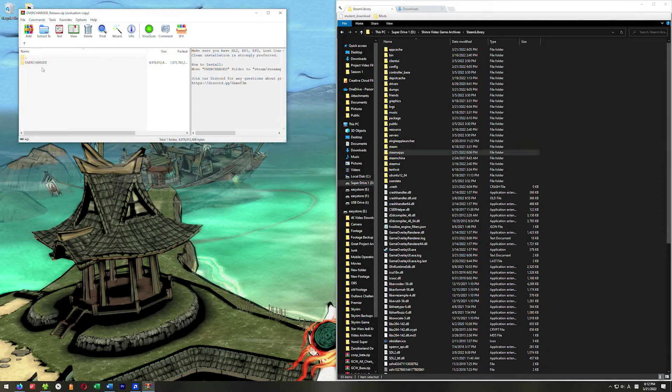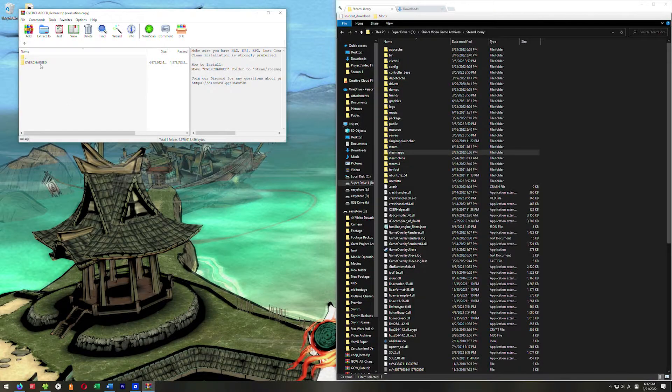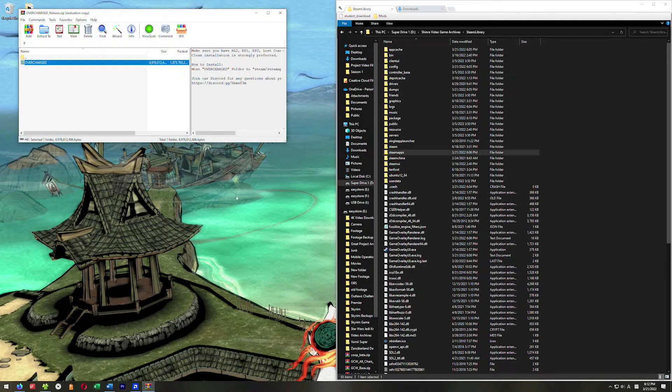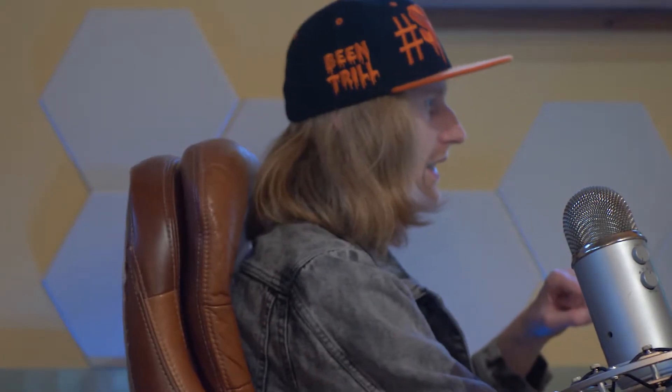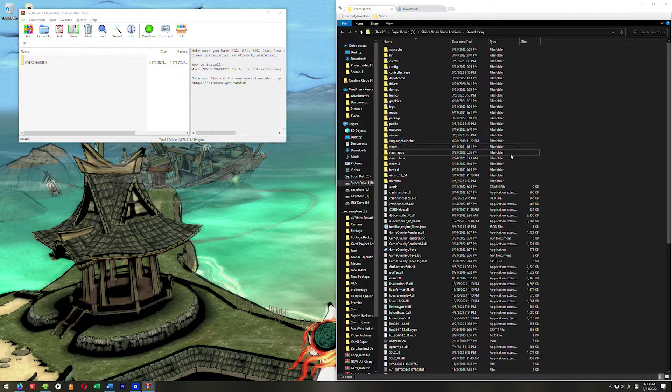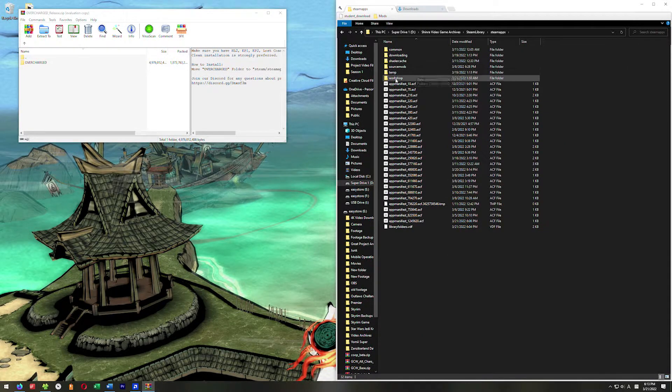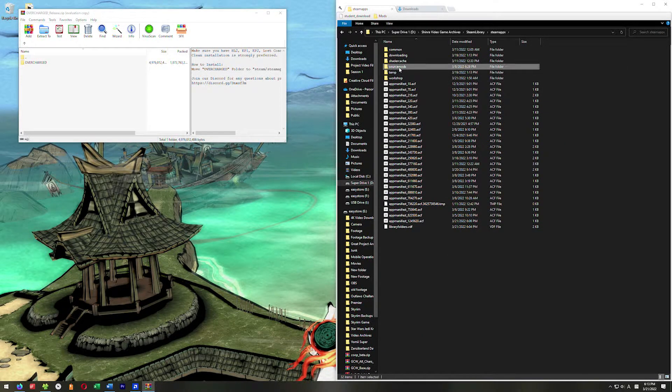We're going to extract this folder called Overcharge right here into our SteamApps SourceMods directory. We're going to go over here to our Steam directory, click on SteamApps, and click on SourceMods.